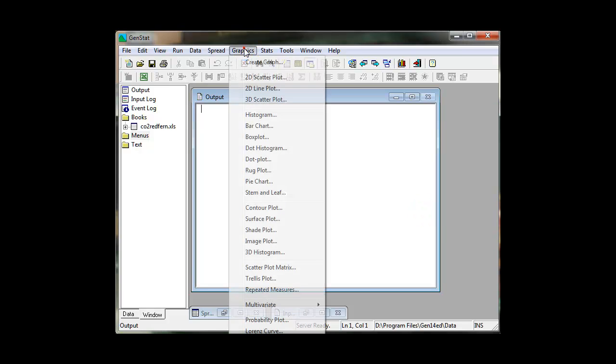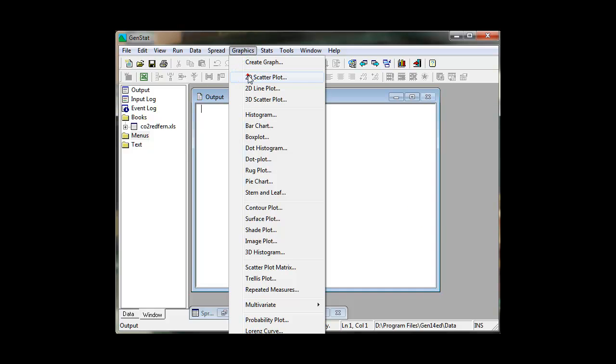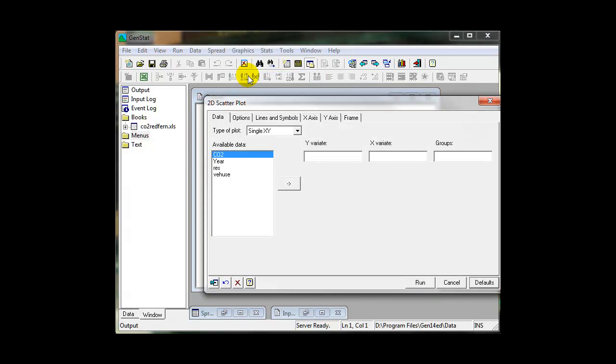GenStat's regression facilities are second to none. In this example, we wish to investigate the relationship between vehicle usage and yearly carbon dioxide emissions in the UK.